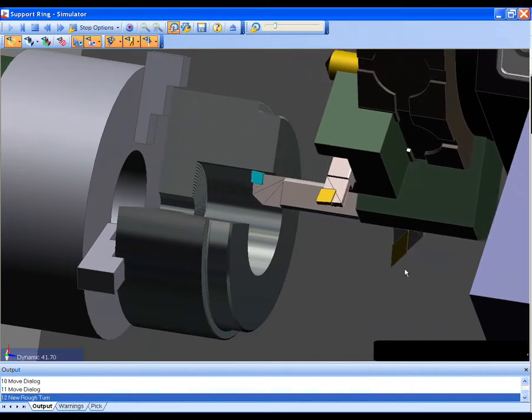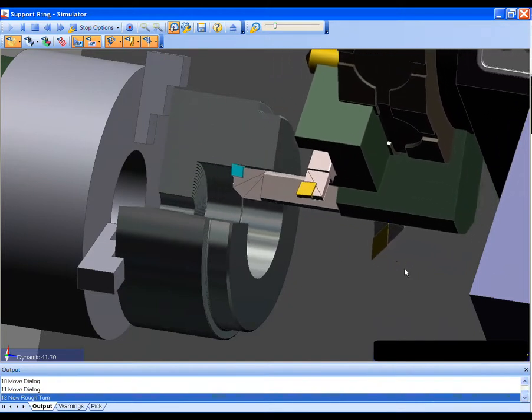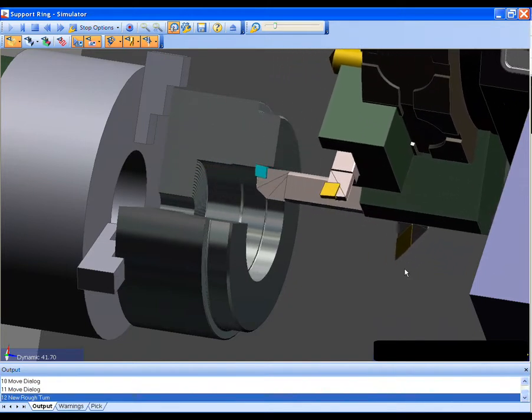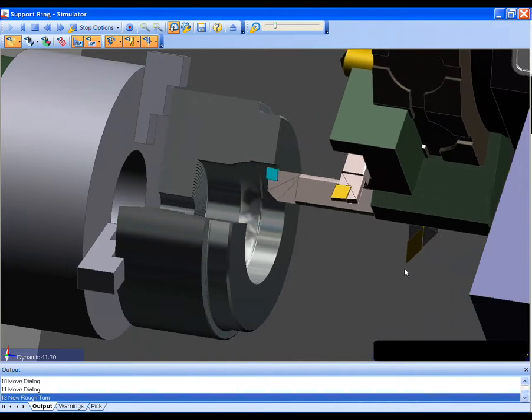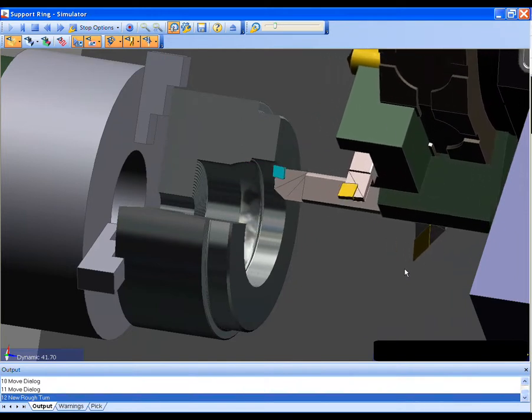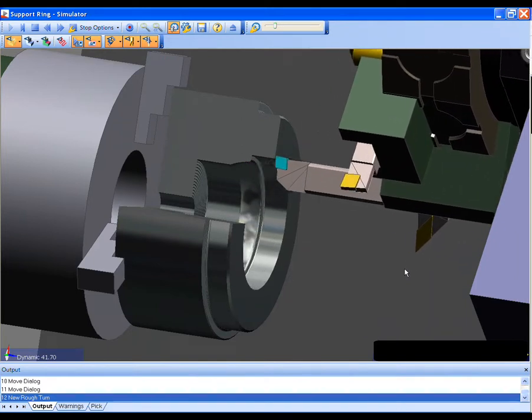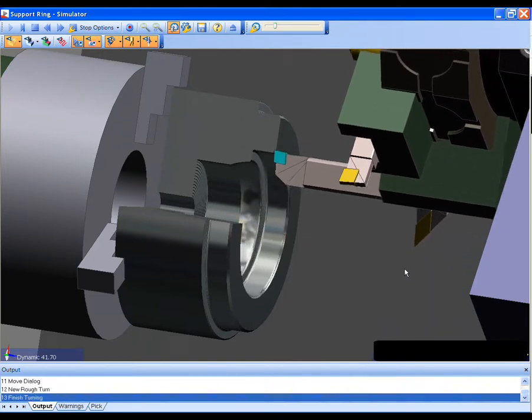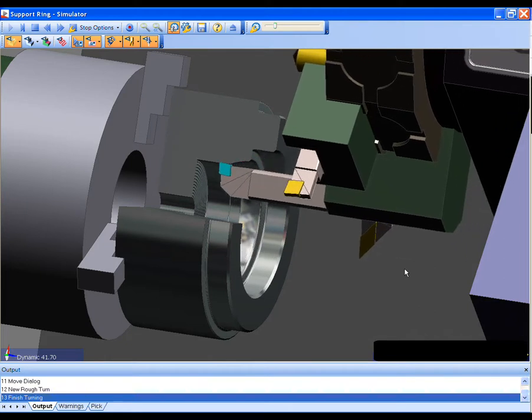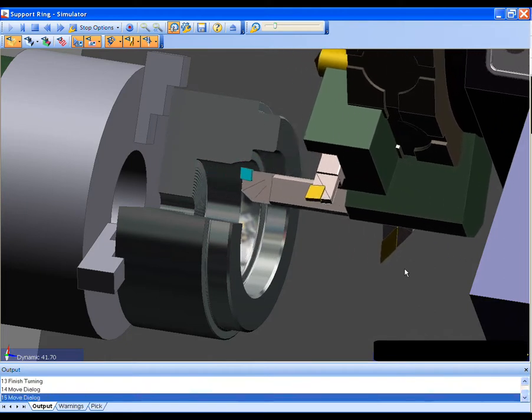The strategies are based on your machining practices, not ours. Again, Strategy Manager lets you capture your methodology and apply it to your machining processes.